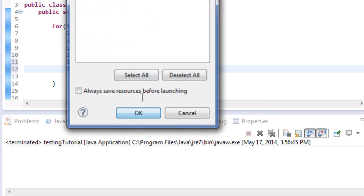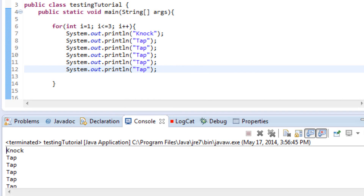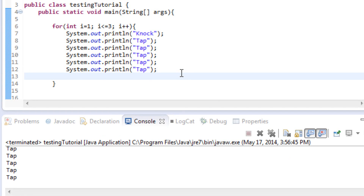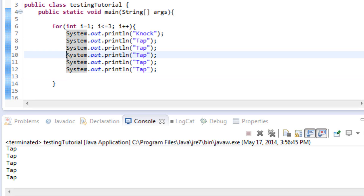Let's go ahead and run that and see what it looks like. There we go — so we can see it's knock, tap, tap, tap, tap, tap, and then it does it 3 times. This would work just fine in our silly scenario, but as you can see here we've got a lot of copied code, and that's probably not the best thing to do. So instead of having this same line of code written out 5 times, what we can do is put another for loop inside of our existing for loop to do the same thing.